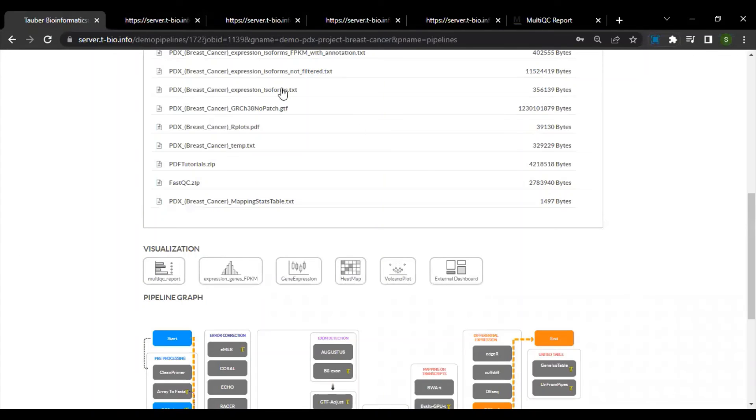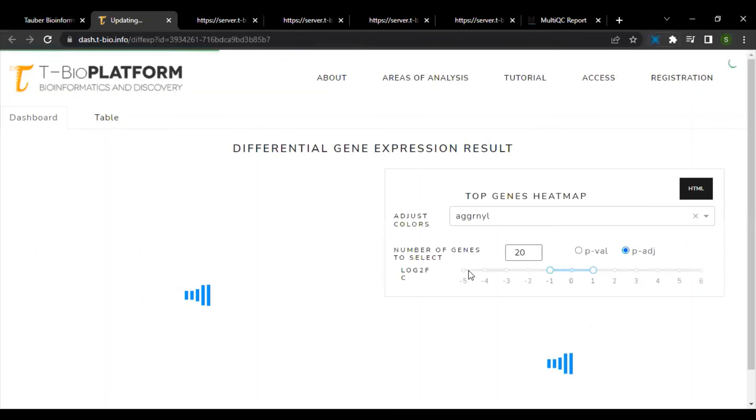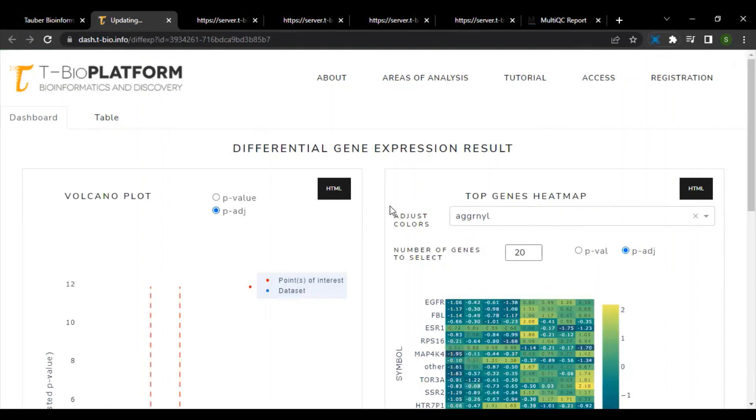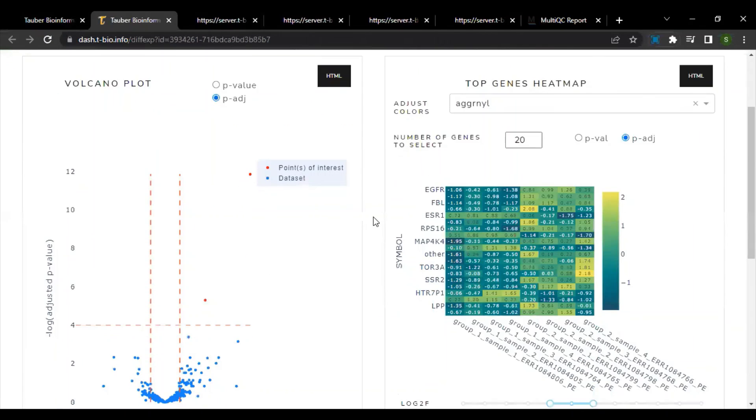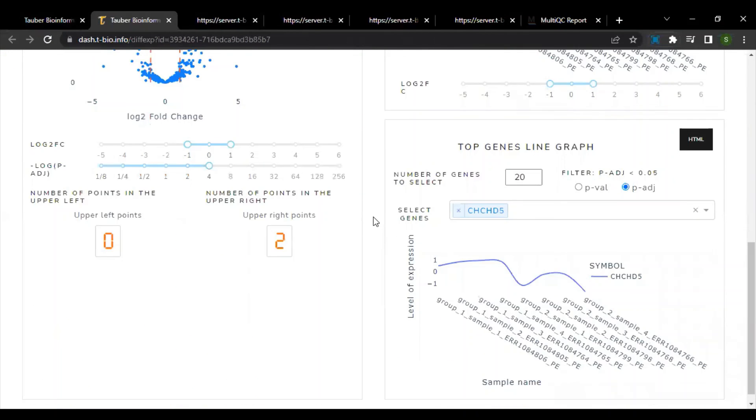Finally, we also have an external dashboard that allows all the tables and graphs to be maintained in a shareable format. This also contains all the important graphs and tables such as volcano plot and heat map that we have discussed previously.